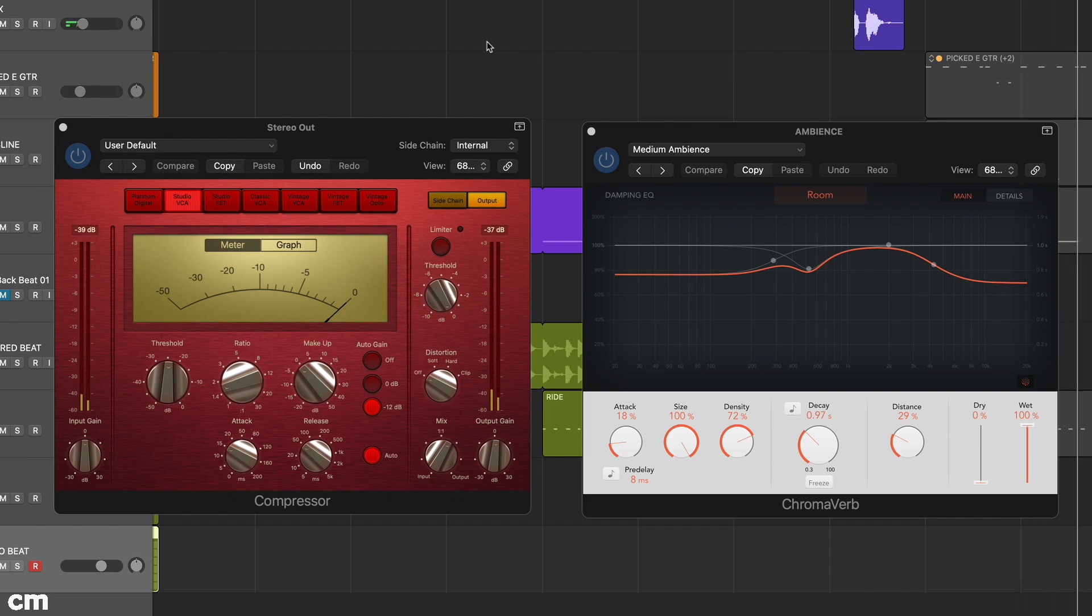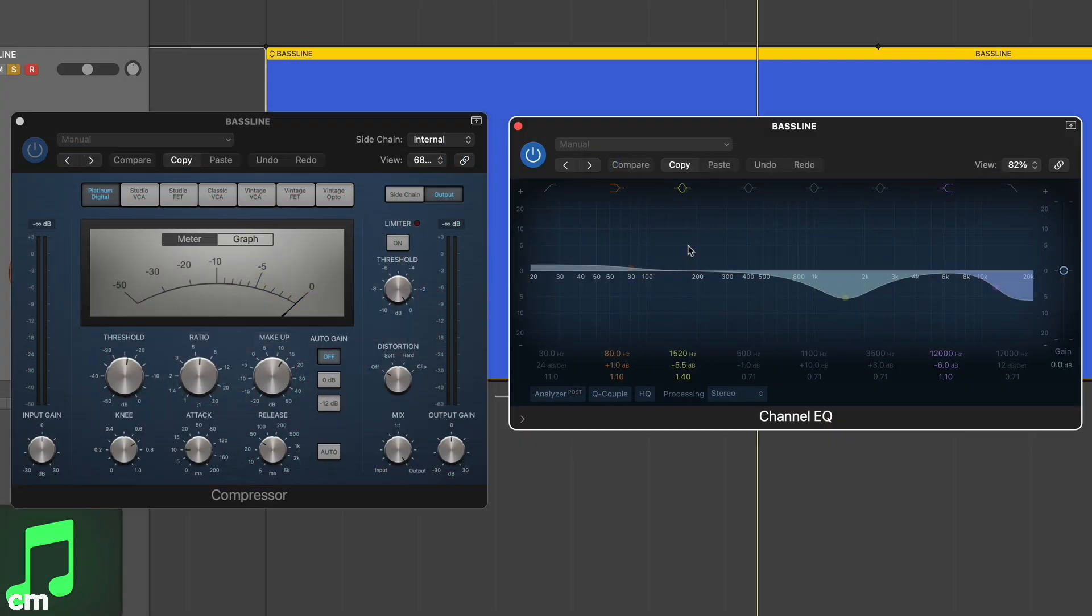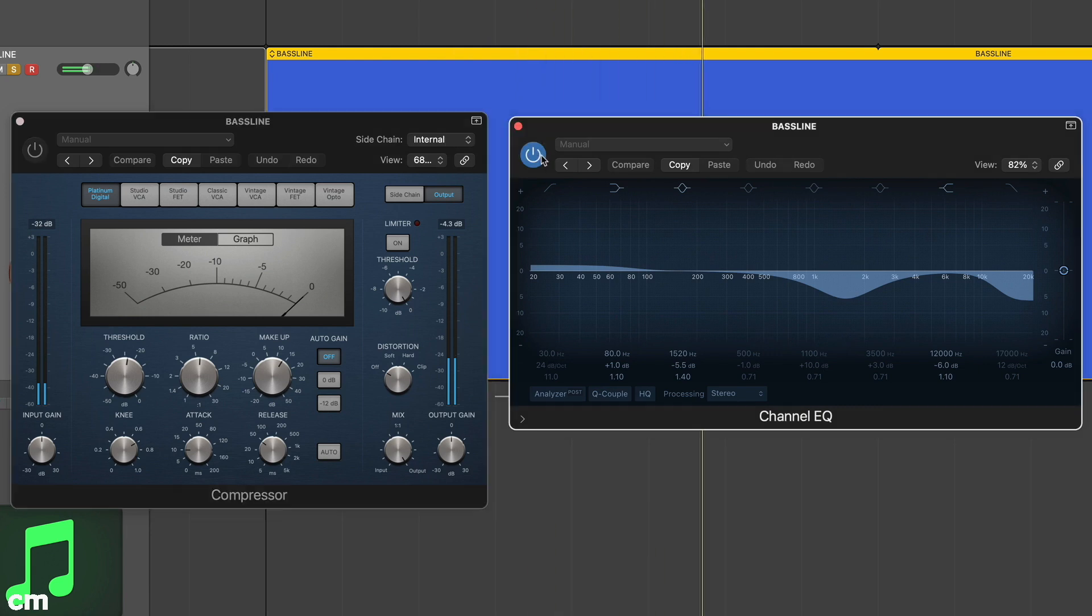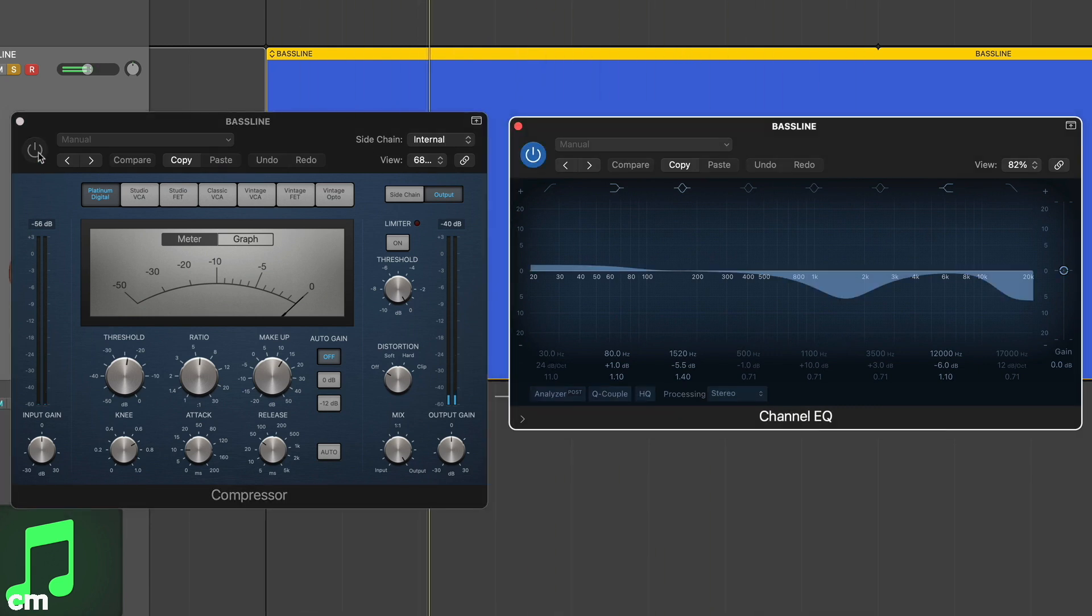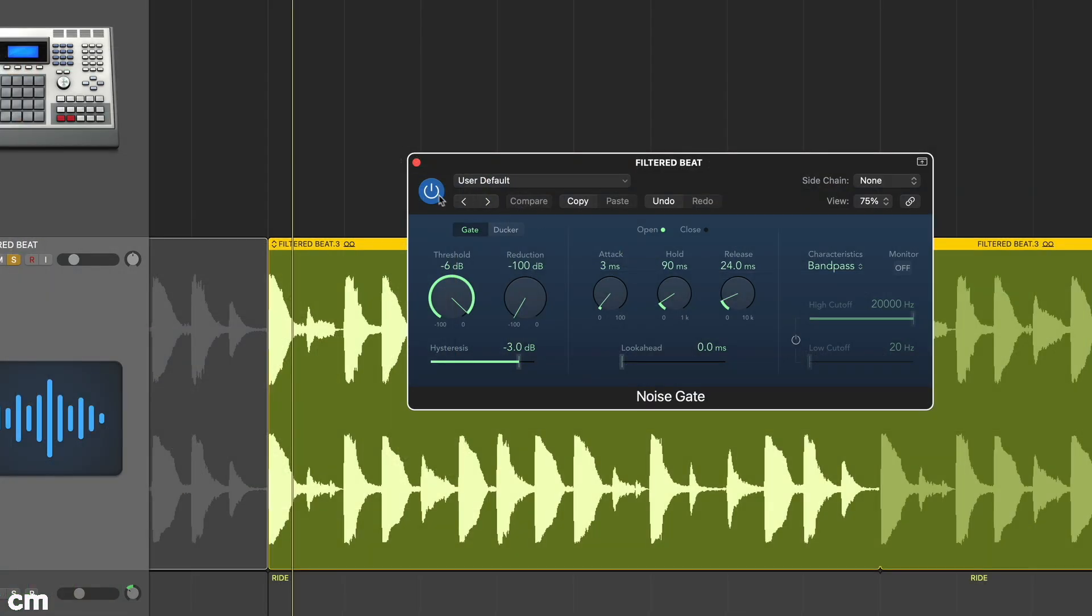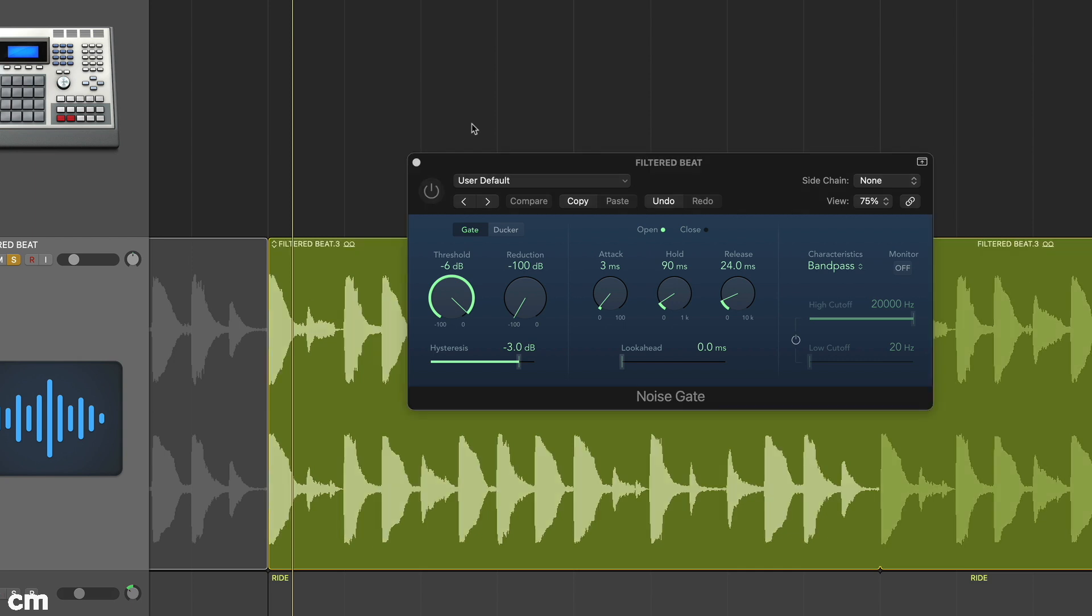With treatments such as EQ and dynamics, we usually want our processing to replace the input signal, and that is why an insert is perfect for the job. This is perhaps best demonstrated by a noise gate, which is essentially open or closed, albeit with some form of amount setting.